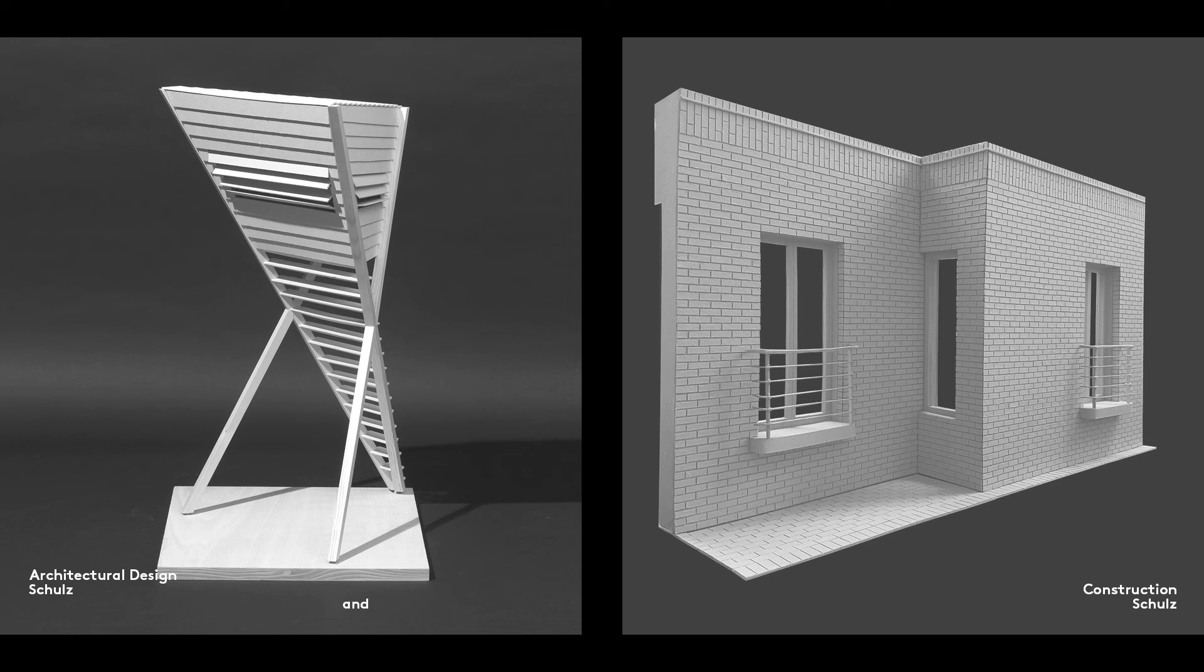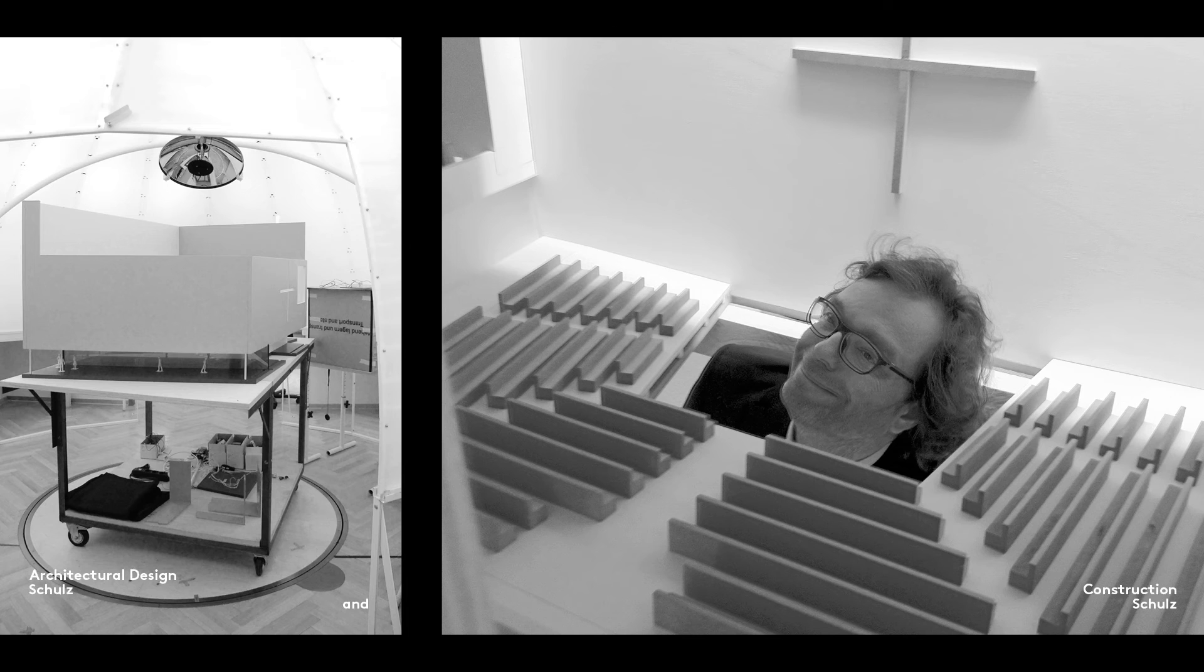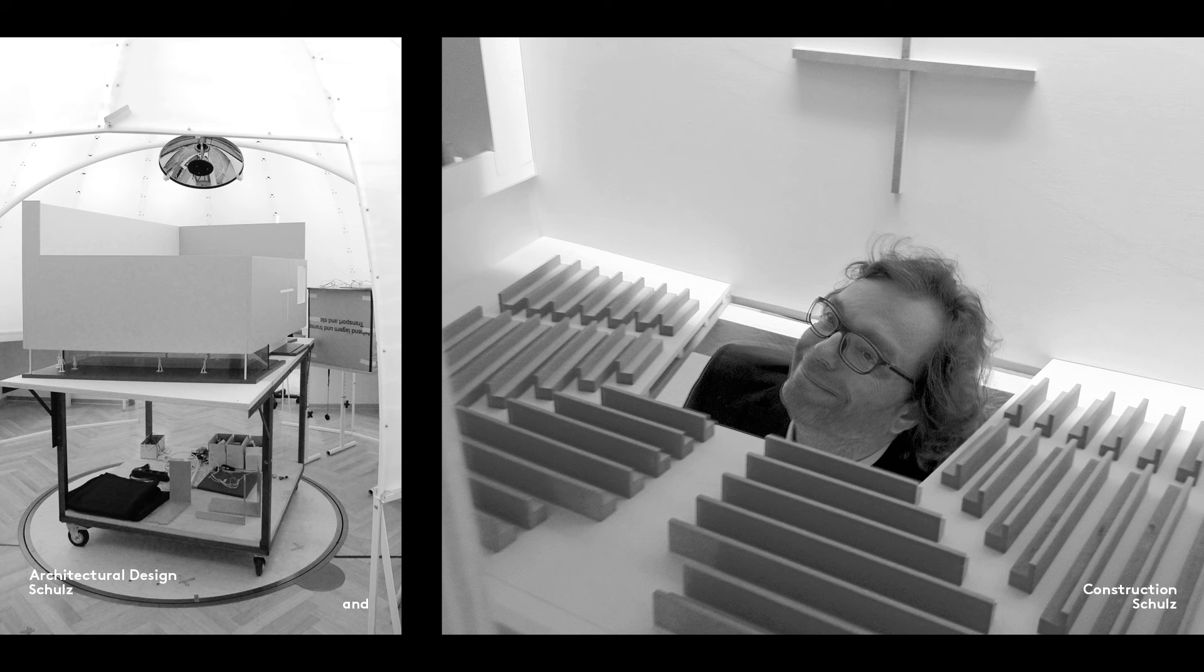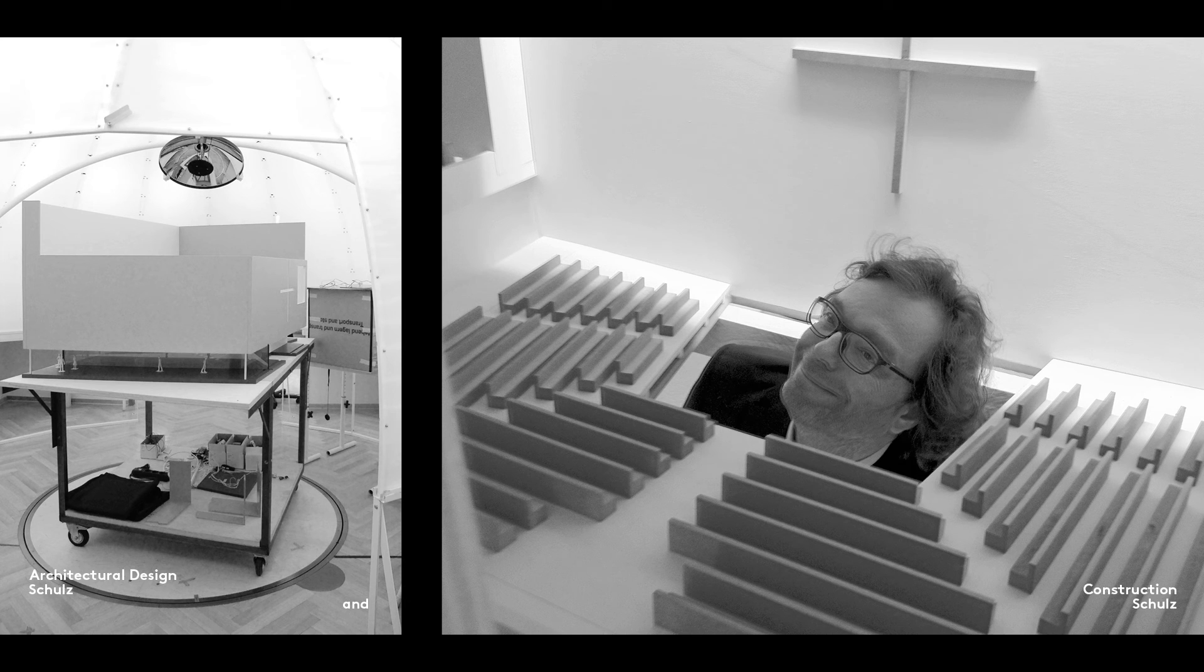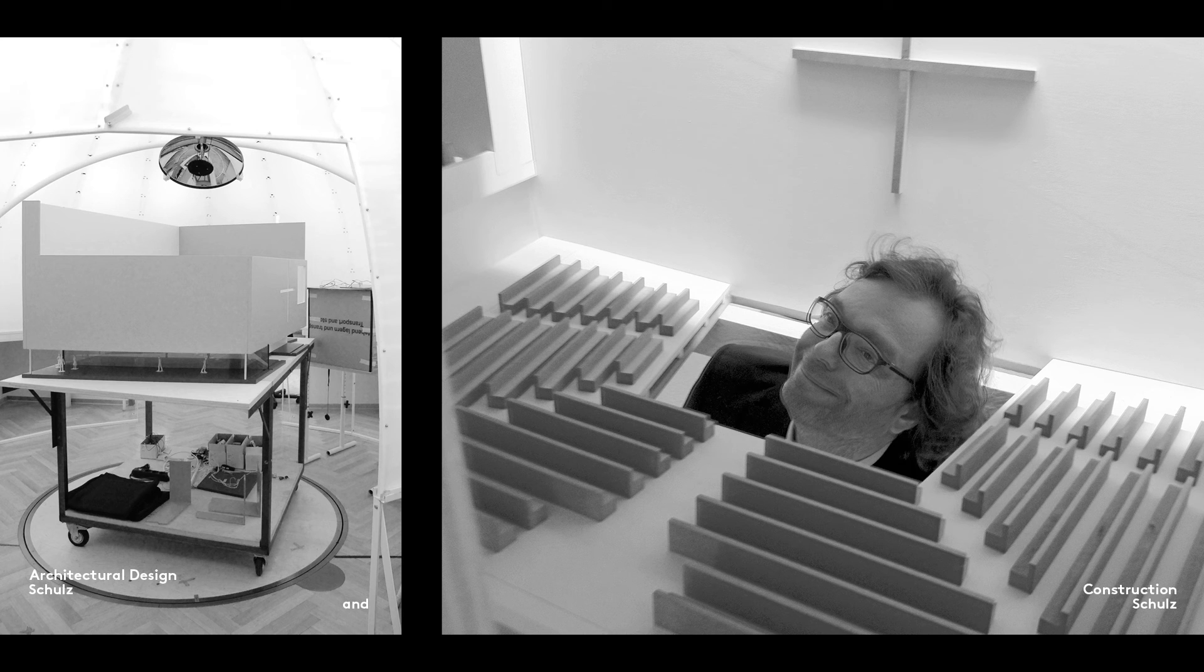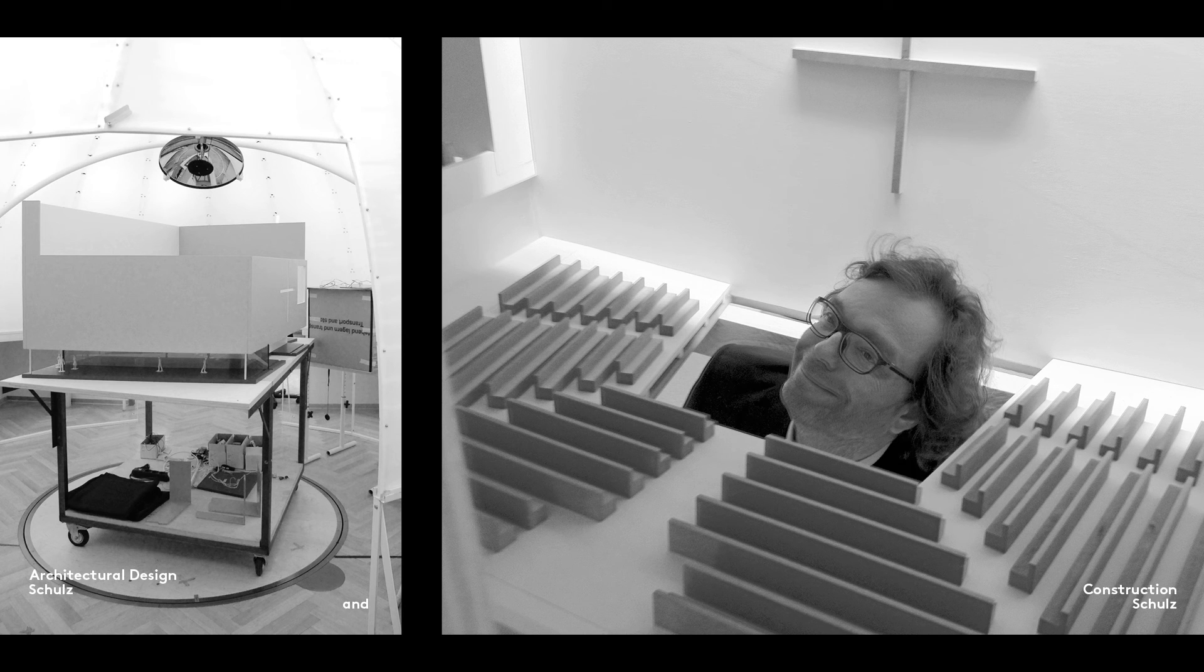1 to 20 scale is also ideally suited to models of interiors. We made a model of the church interior for our church project in Leipzig, which we were able to use both to simulate the incidence of light in the lighting designer's imitation of the heavens, and to gain an unusual perspective on the interior through a hole in the floor.